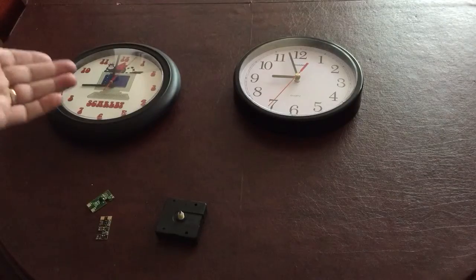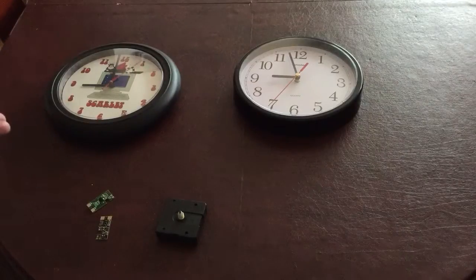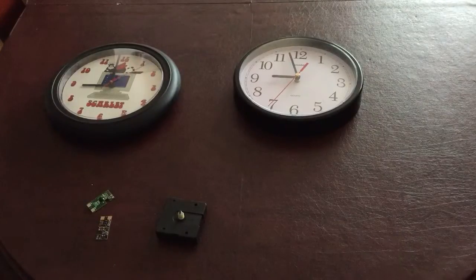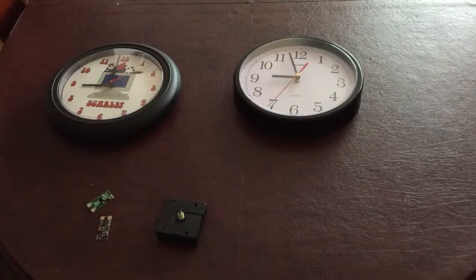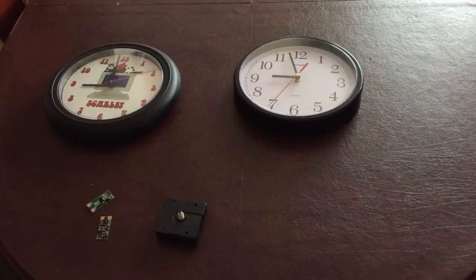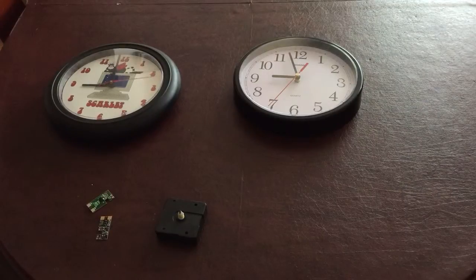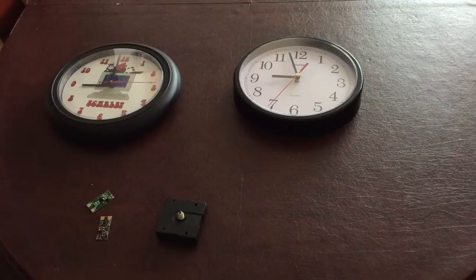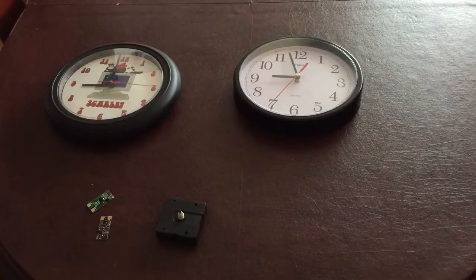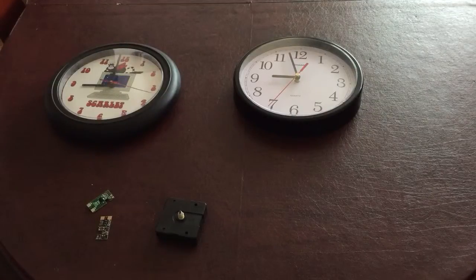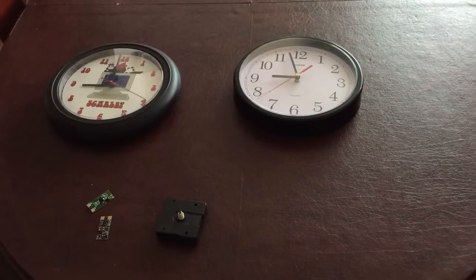These are not so much prototypes as examples, because as a product this is sort of well past the prototyping stage. I've got two clocks here to demonstrate two of the ten different firmware loads that are possible for the Crazy Clock board.